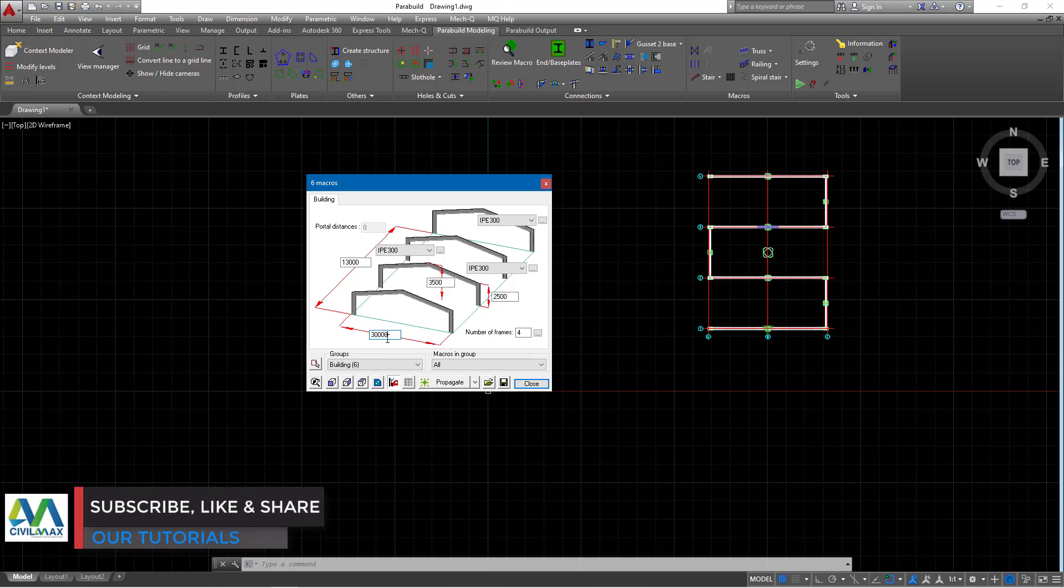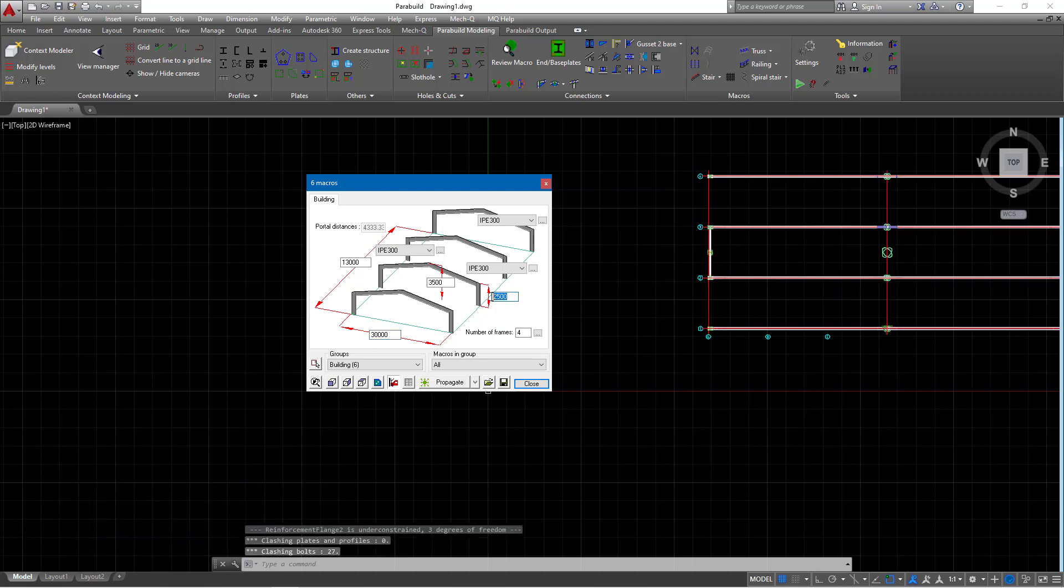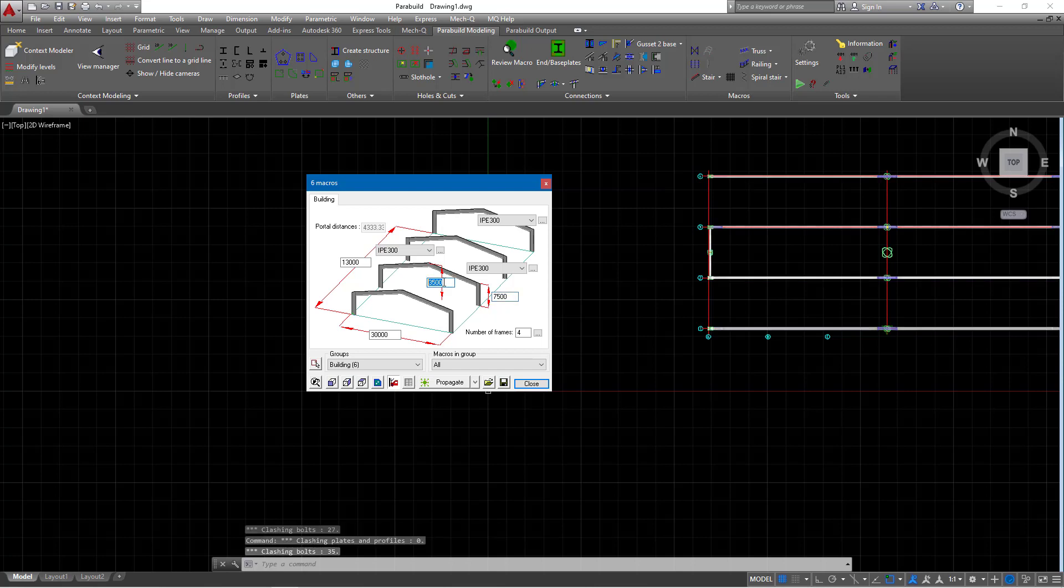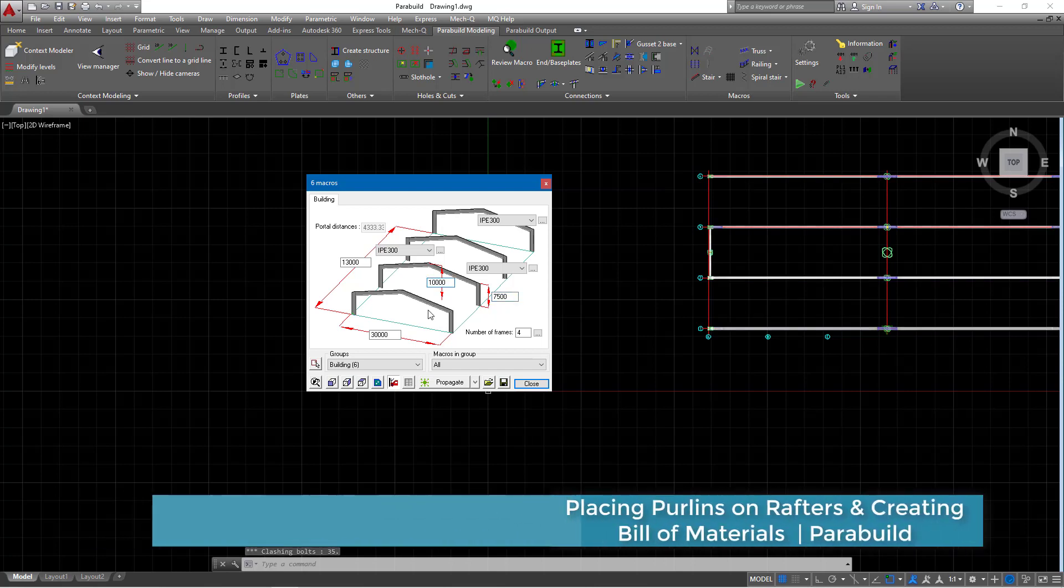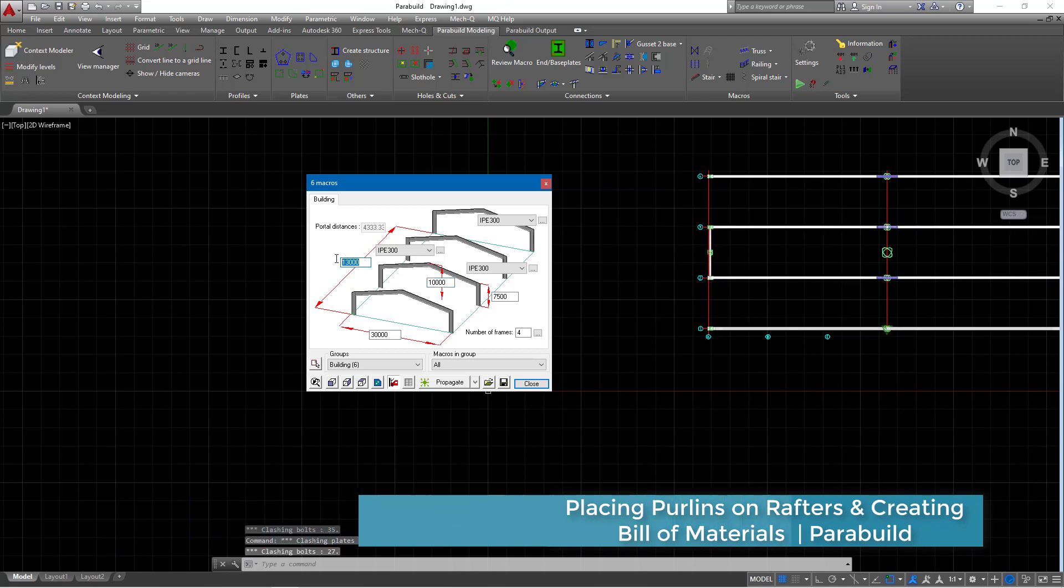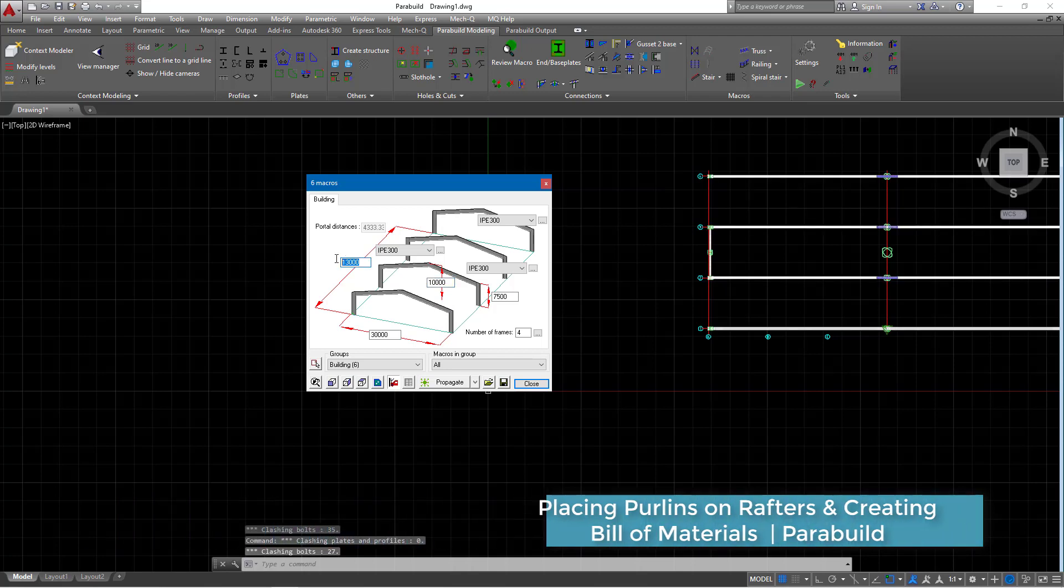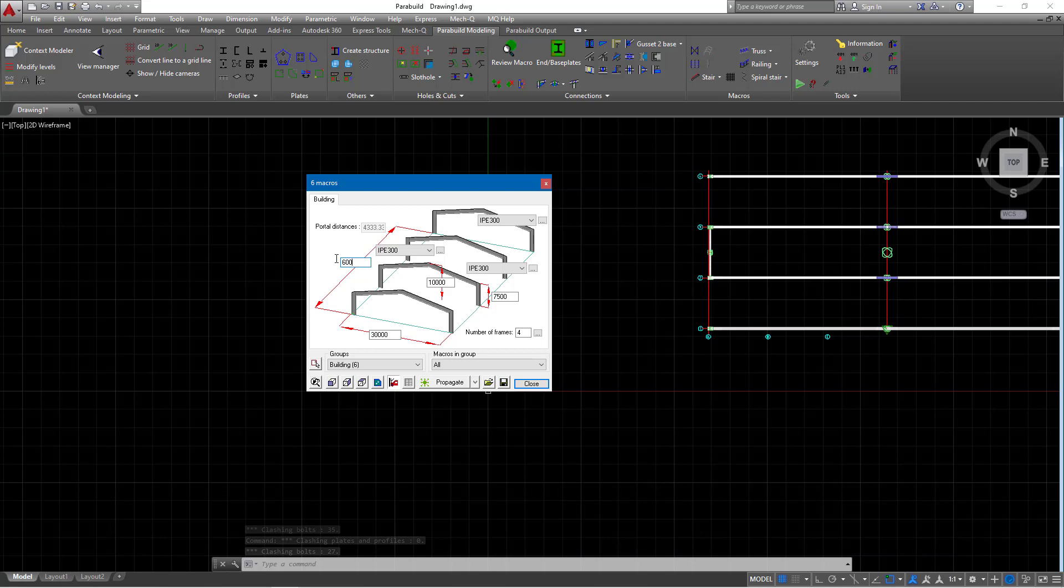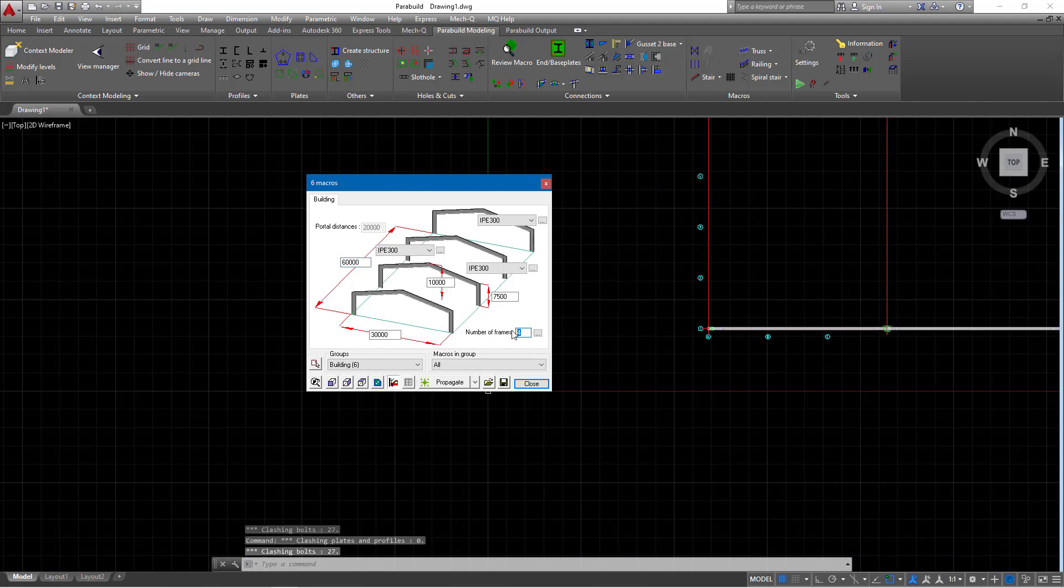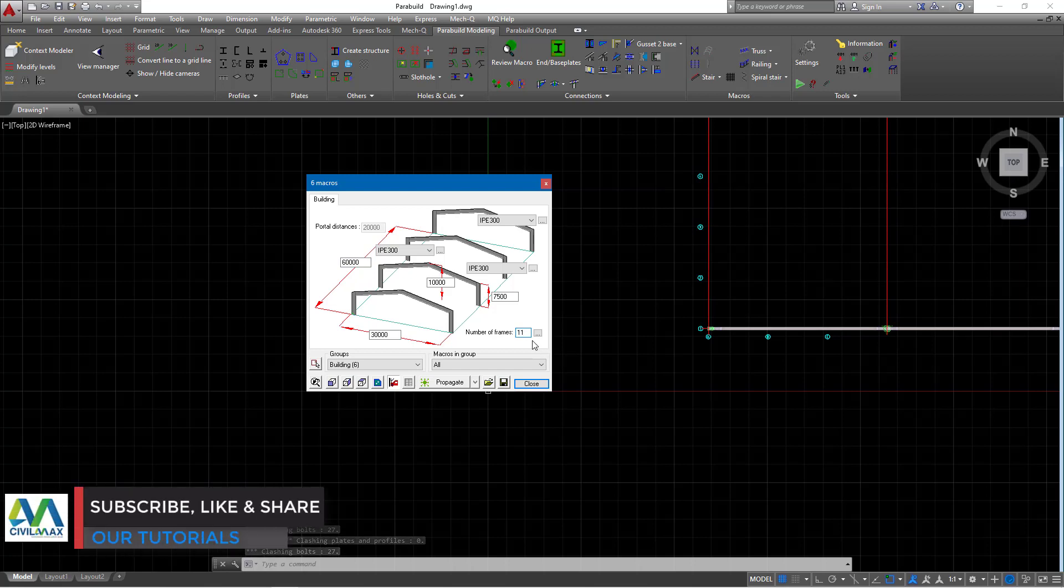Now we have a span of 30 meters and an eave height of 7.5. Let me just feed in that right there. The eave here we can feed 10 meters as we did previously and the length of our portal frame will be 60 meters this time around.